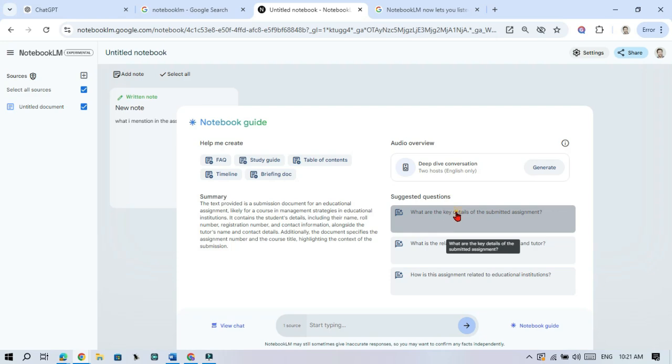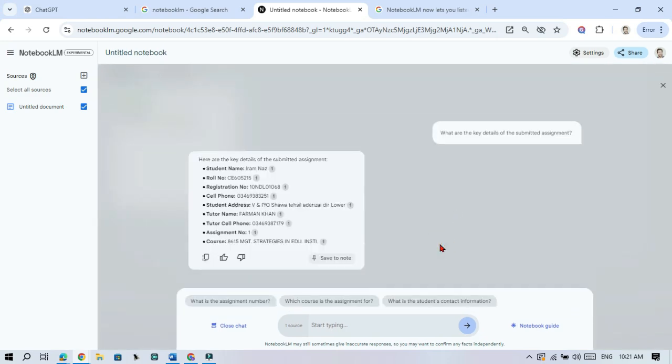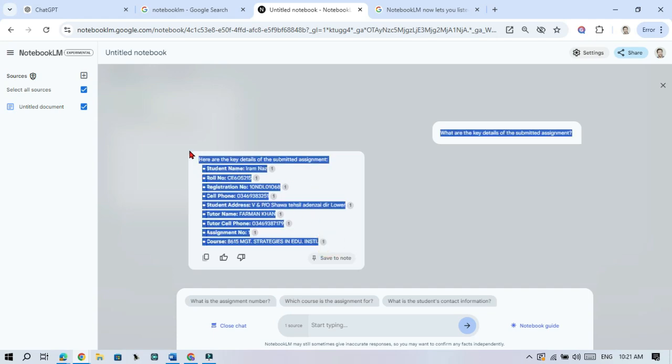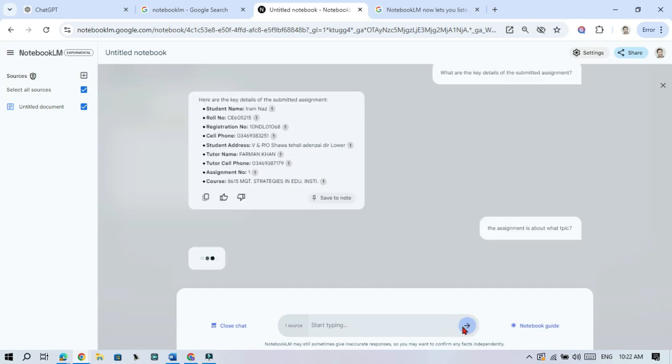Now you can ask Notebook LM any question related to your research. It will even suggest questions based on what you have added. Just click one of the suggested questions or type your own in the search box. You will get the answer instantly.